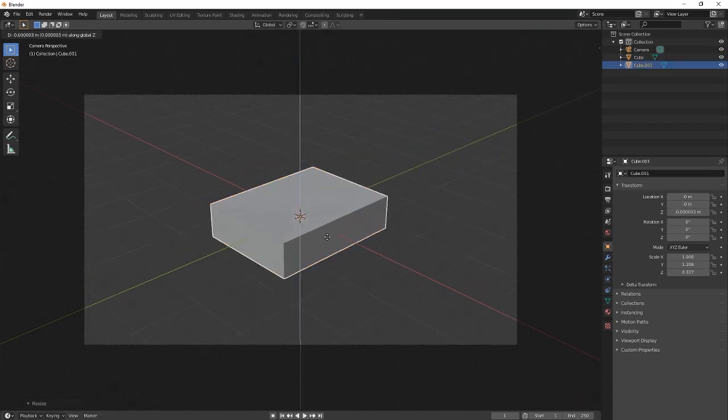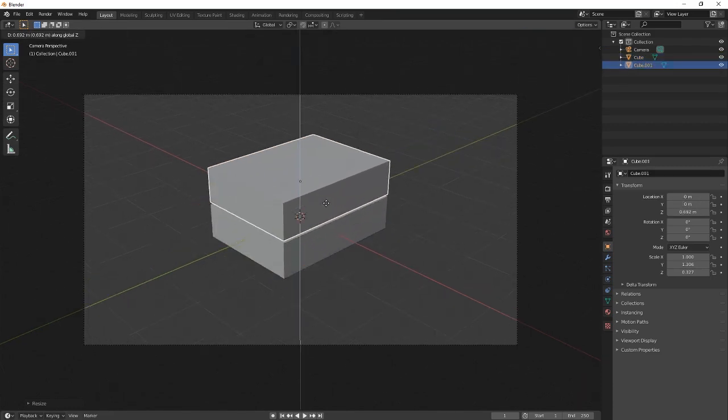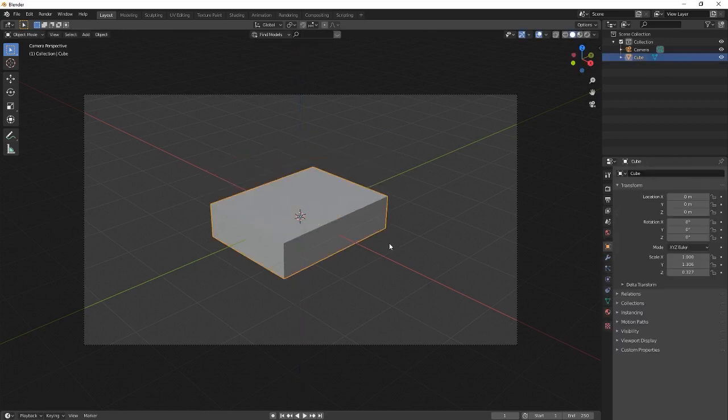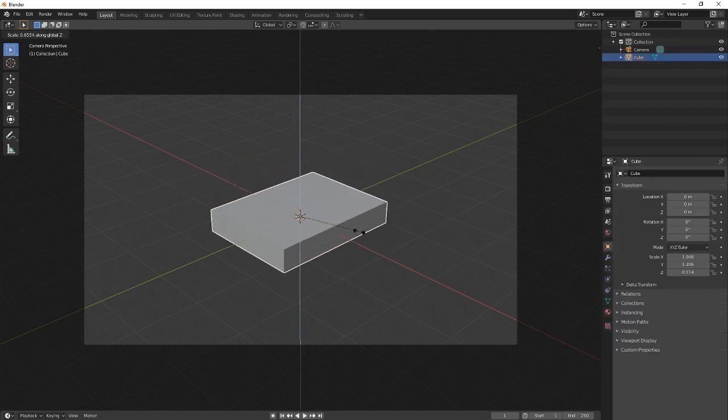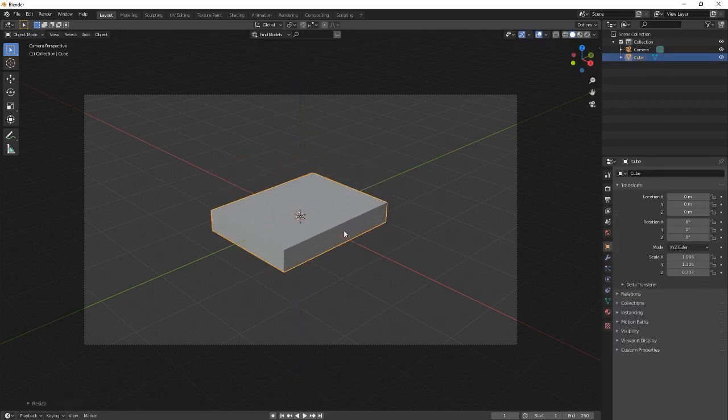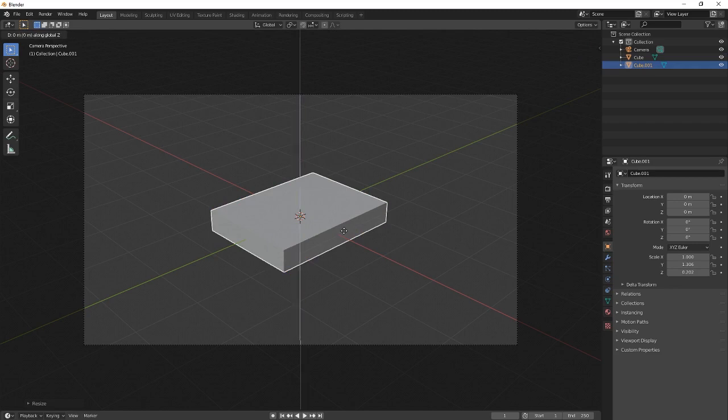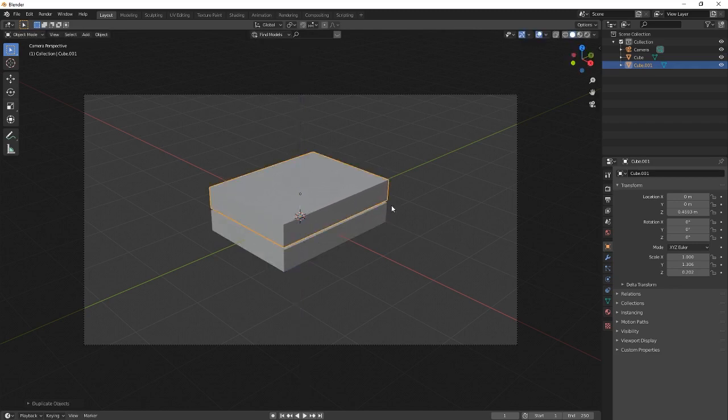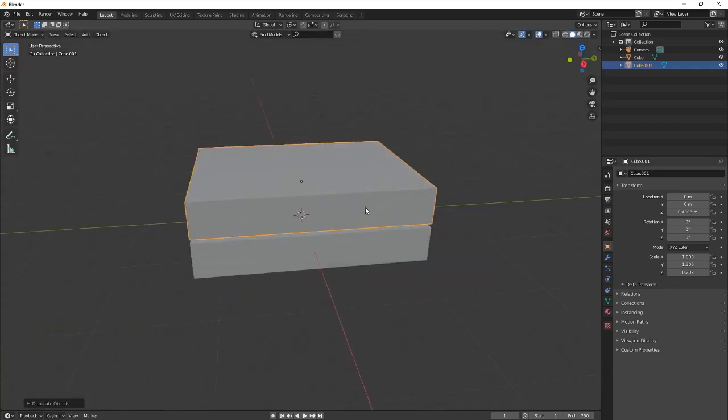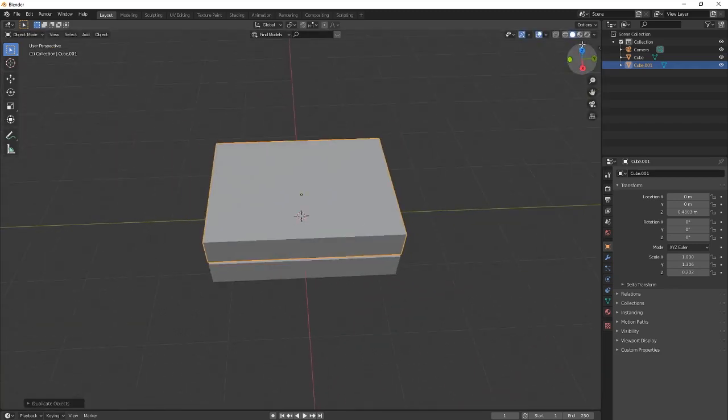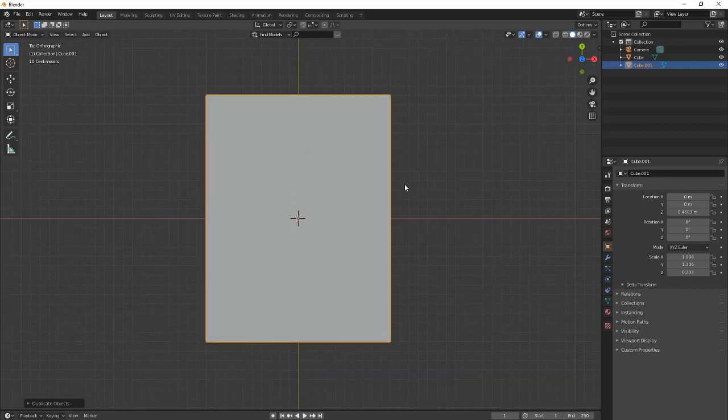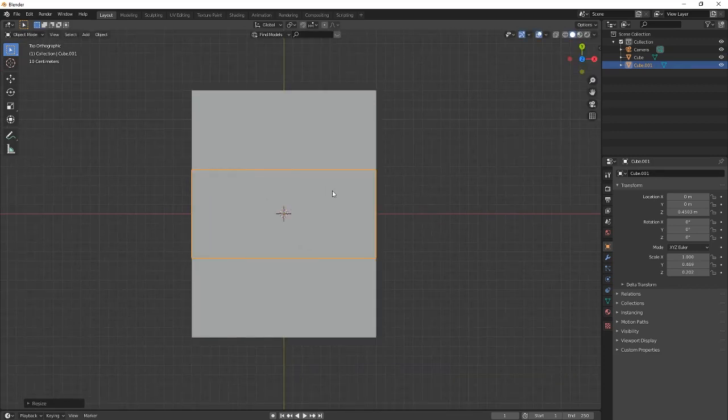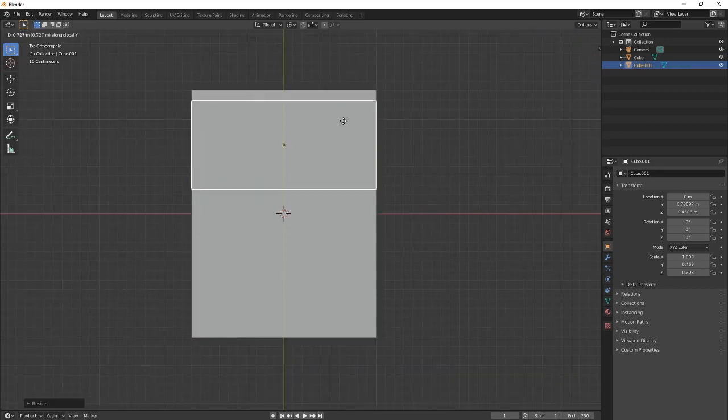You're going to duplicate that same cube. Actually wait, before that let's make it a little bit thinner. And then now duplicate it again. And now we are going to do this situation here.